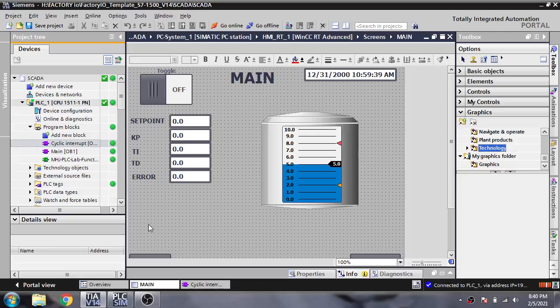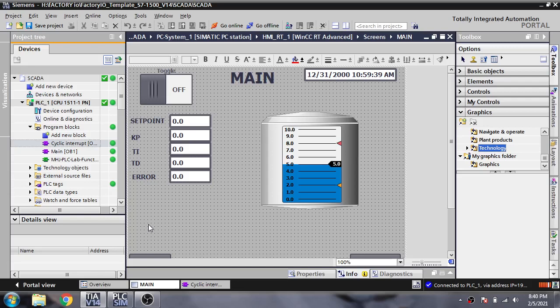Hello, assalamualaikum friends. Welcome back to my new tutorial of WinCC Runtime SCADA. In this video I am going to show you how we play with symbols in WinCC Runtime SCADA.